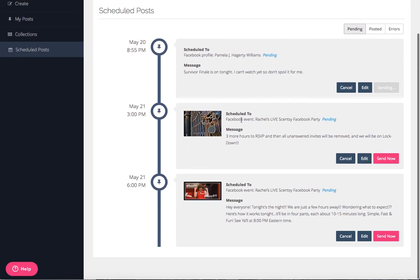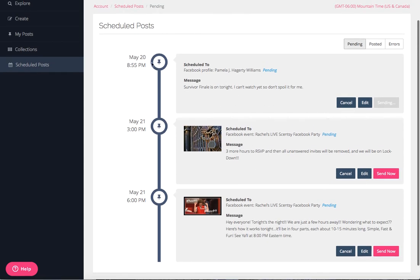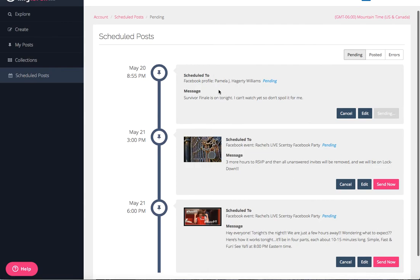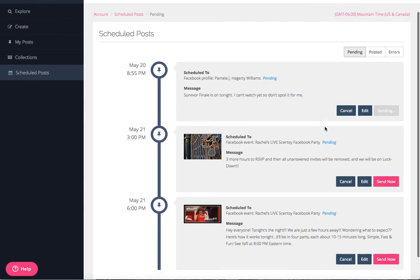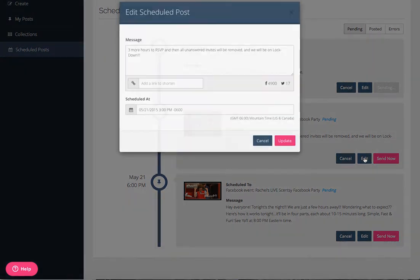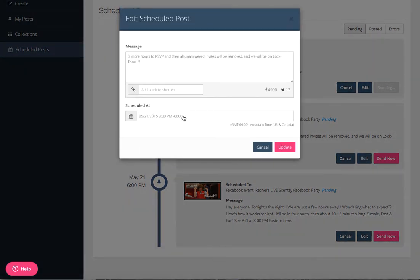Again, there we go. It'll show you our two scheduled ones. See, here's my one for 8:55 today. It's still pending. You can always go back and edit it if you realize something's wrong. You can change the time of it and then click update.